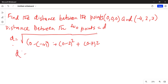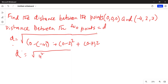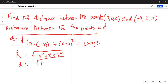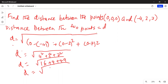So d is given as the square root of (0 minus minus 4) — two minuses make it positive 4, so it's 4 squared — plus 2 squared, plus 7 squared. And d is equal to the square root of 16 plus 4 plus 49. That gives us 16 plus 4 is 20, plus 49, so d equals the square root of 69.